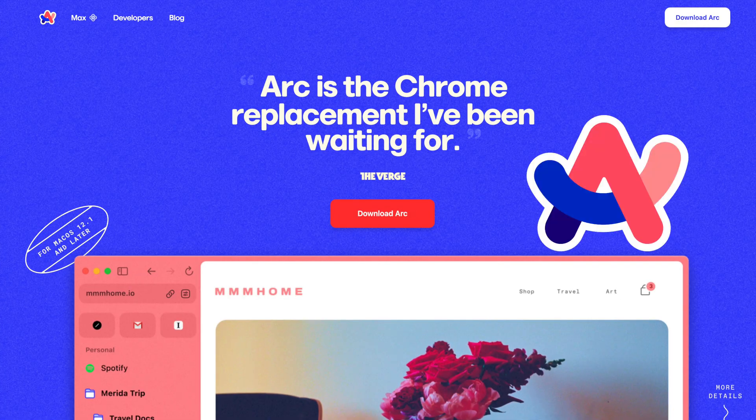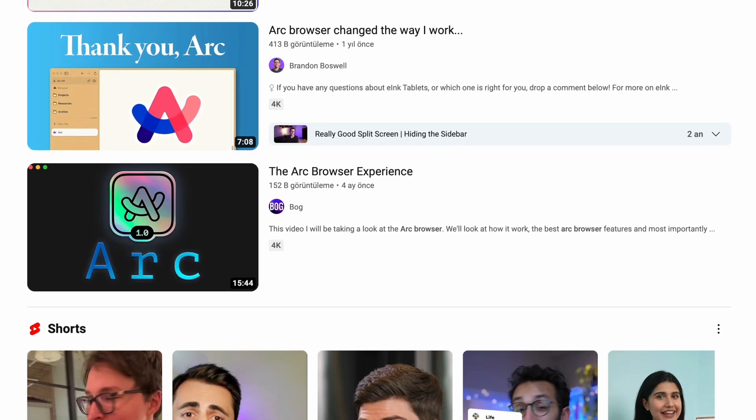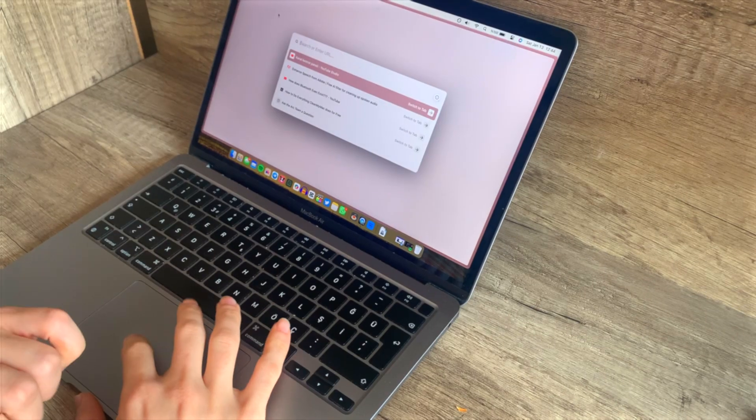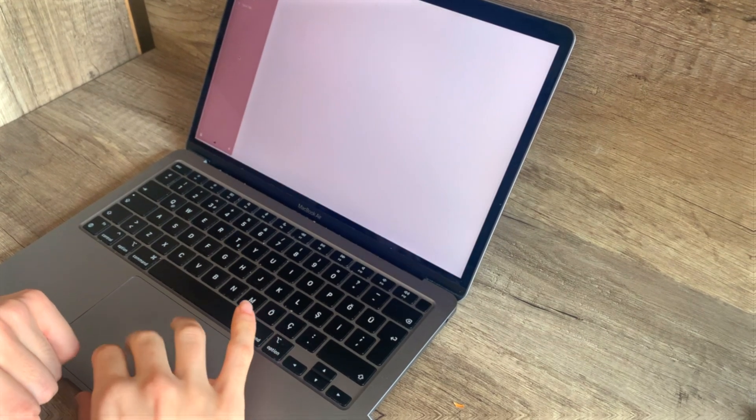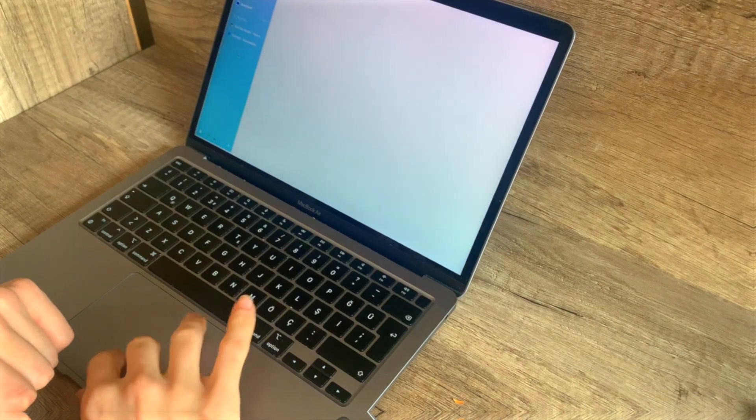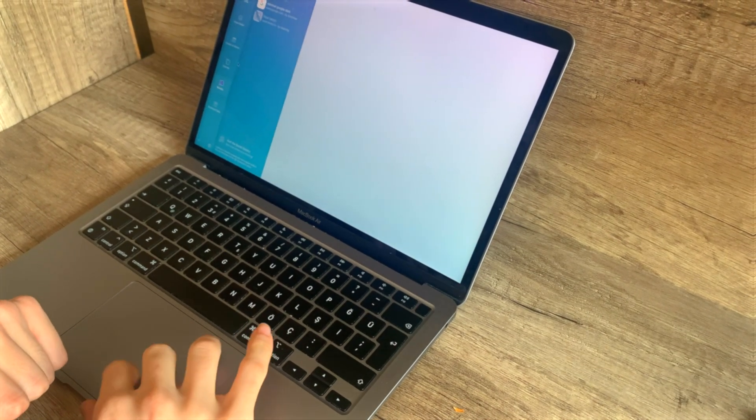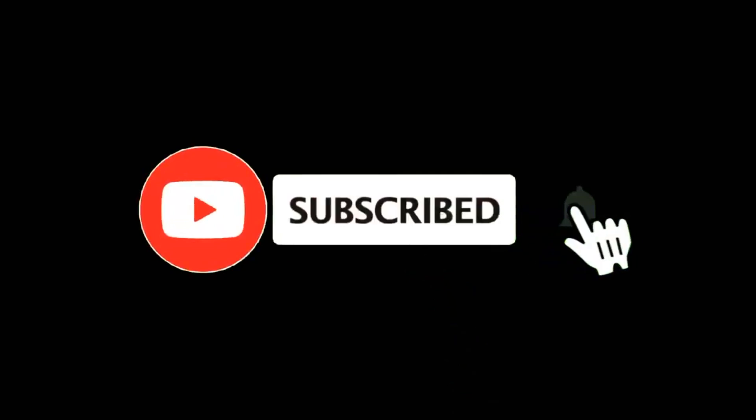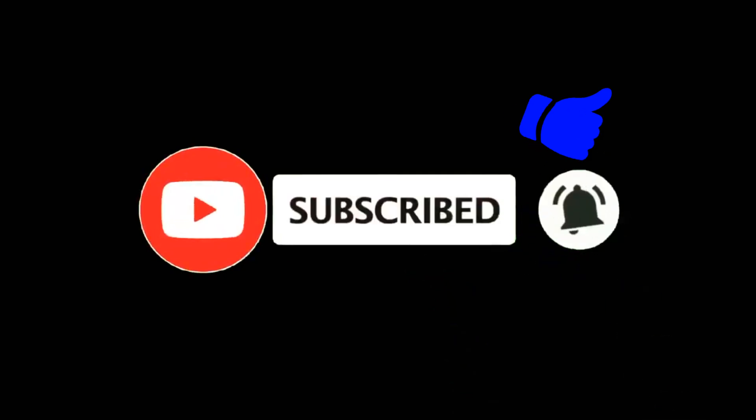Today I am trying out the ARC browser for the first time, which everyone seems to be talking about. More precisely, I have been using the browser for a week now, and I will share my one-week experience where I find necessary. If you like this kind of videos, please take a moment to subscribe to the channel and like this video.